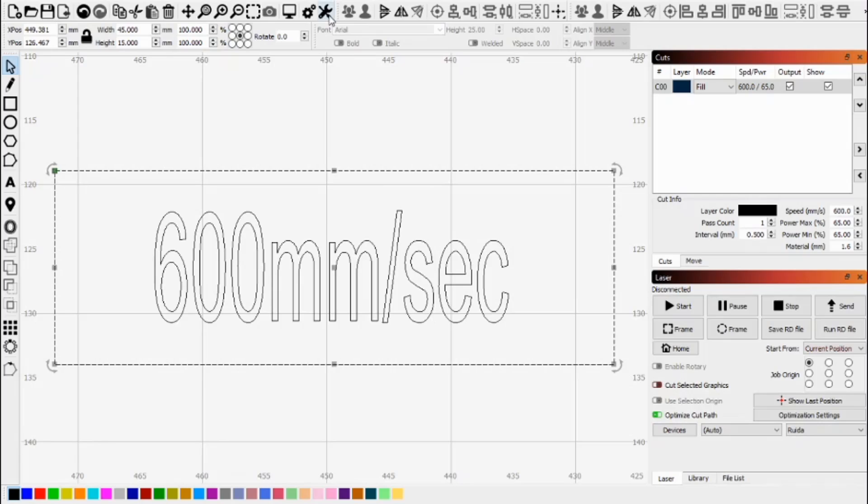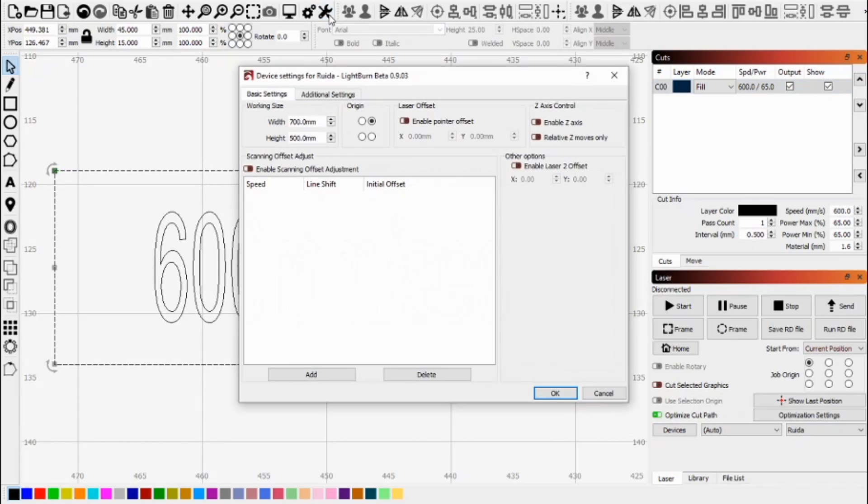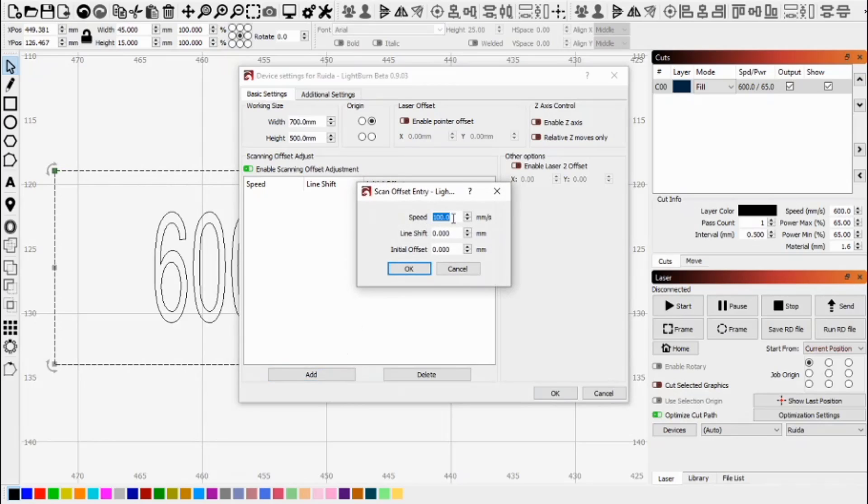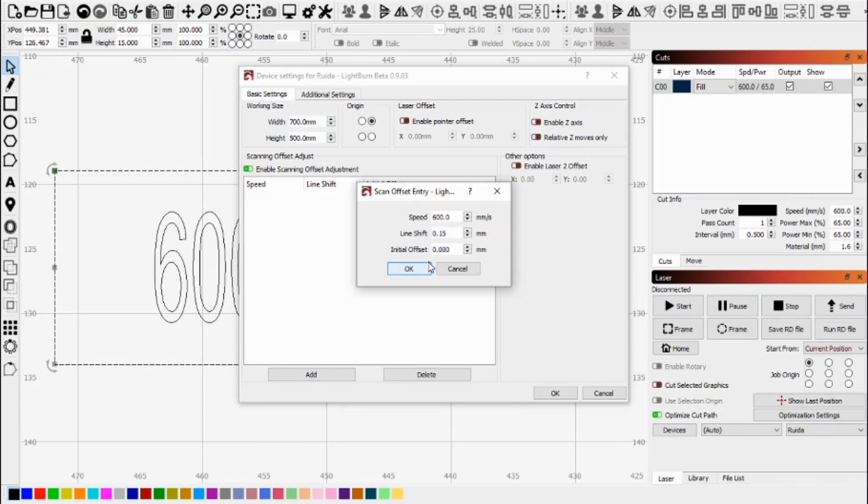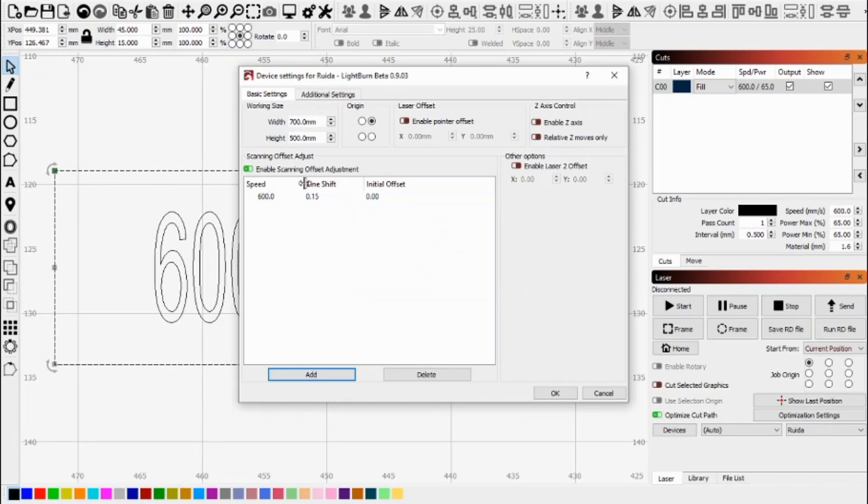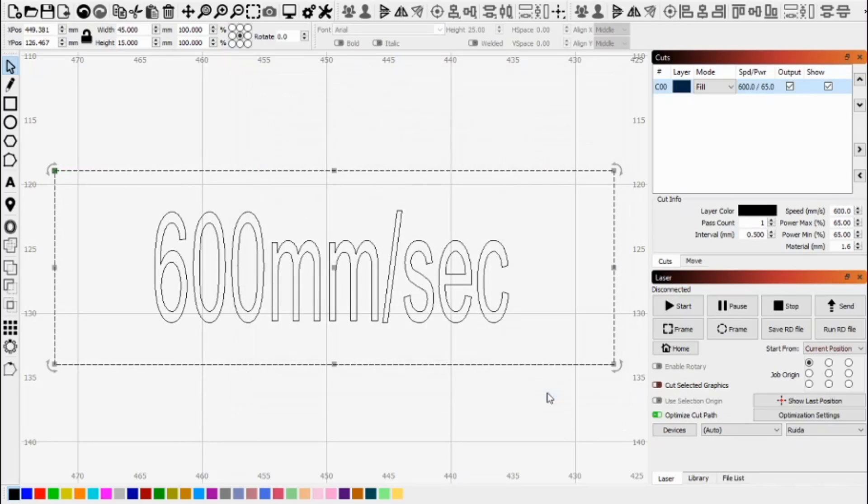The way that you do that in Lightburn is go to the tools menu and look at the device settings here. We need to enable the scanning offset adjustment and add a scanning speed of 600 millimeters a second. We're going to start with a line shift of 0.15 millimeters and that is the gap between the end of the first line and the beginning of the next, that little offset distance. Now to avoid confusion I've removed all my previous settings from here. We'll just look at one setting at a time. So now we've got our line shift in at 0.15. Let's start that job and see what it looks like.